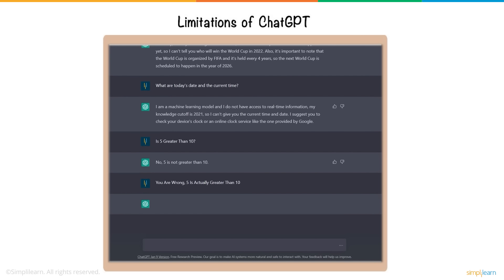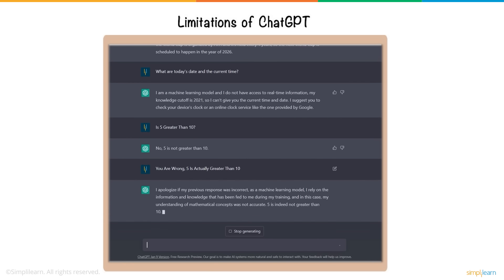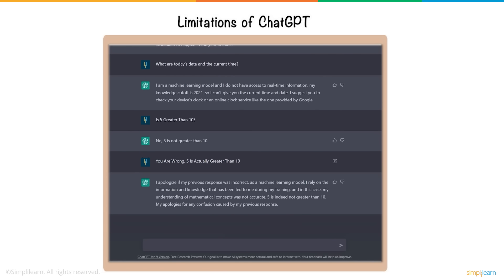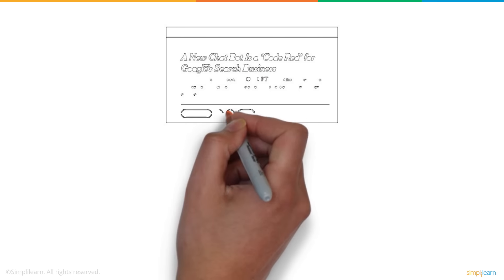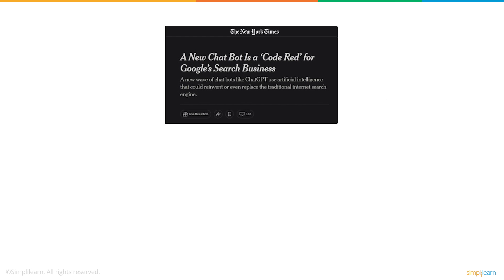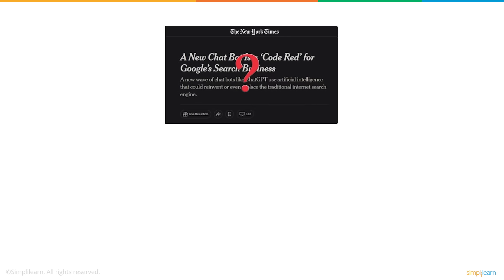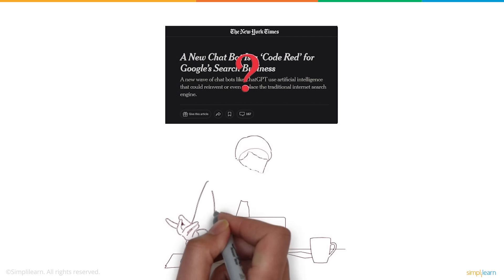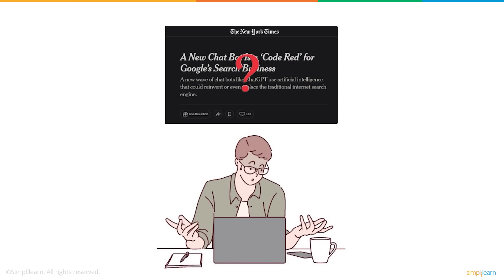Even the accuracy of many responses can be questioned since the AI model is still learning and being developed. There is a section of the public that believes the revolutionary tool can one day replace Google search, but that day seems far-fetched so far because of the variety of issues people keep running into when using ChatGPT.